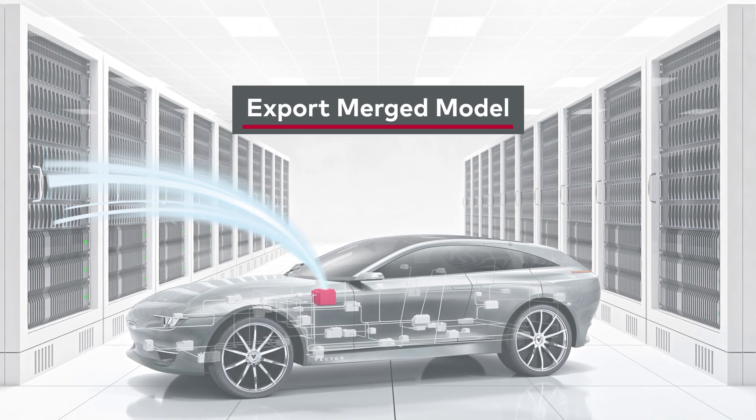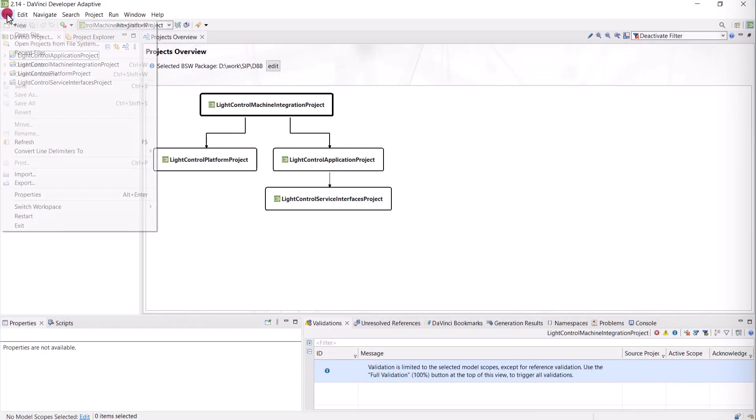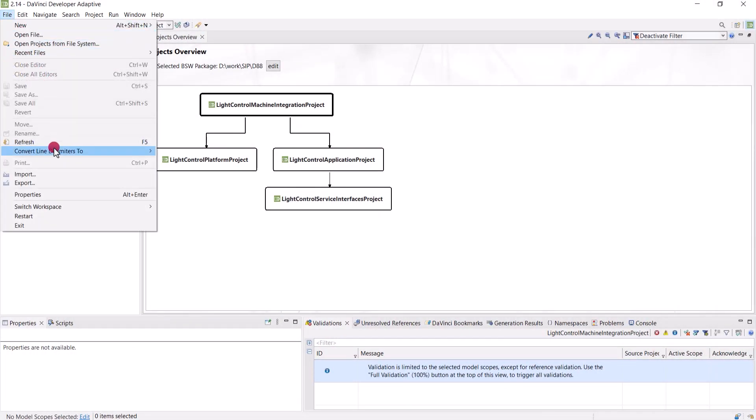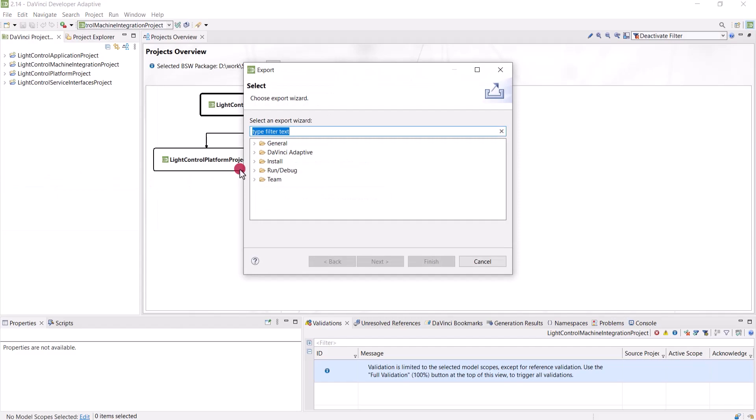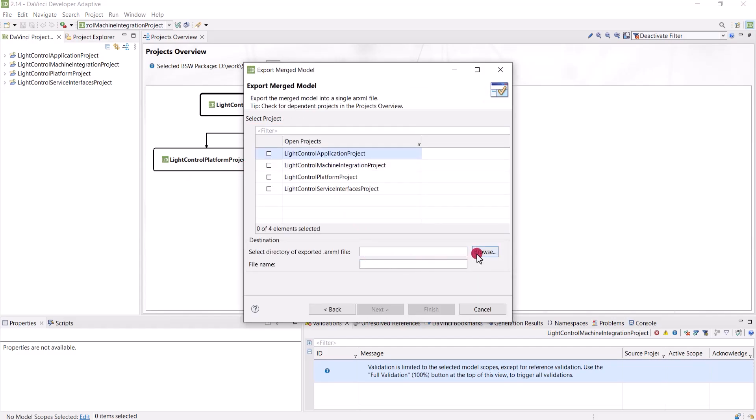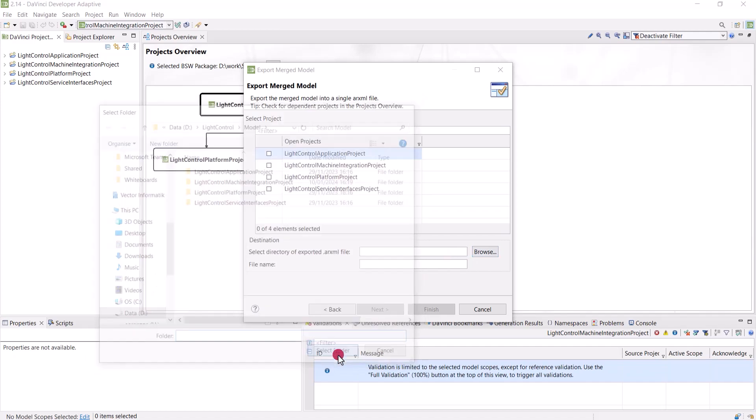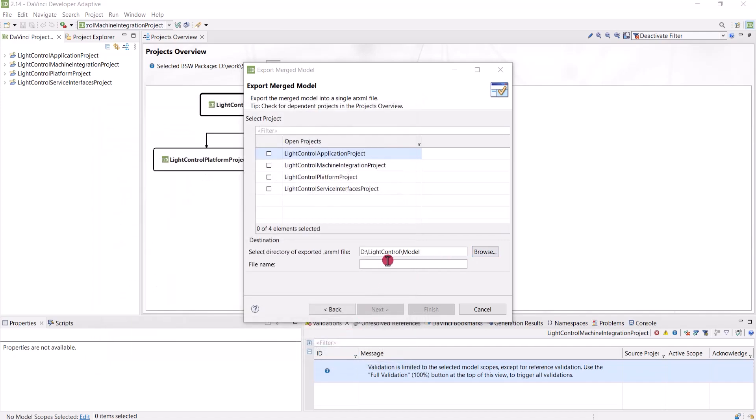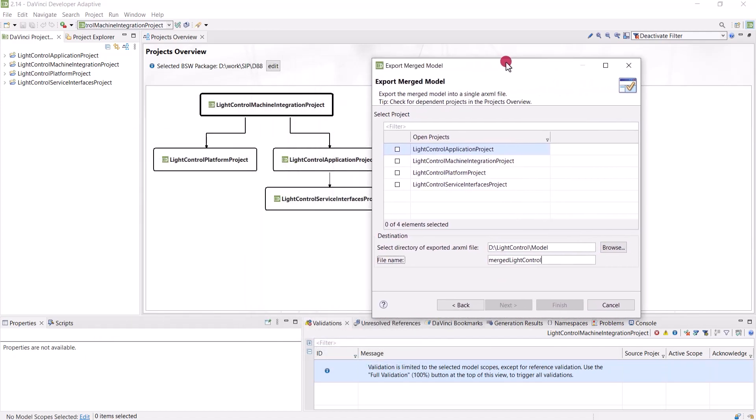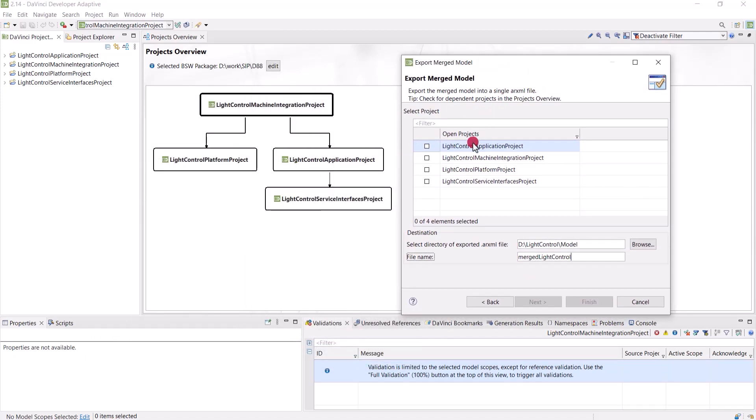On the output side, the project exporter is now capable of taking a model distributed throughout several dependent projects and export it into a single ARXML file. You can consult the projects overview to see what projects will be included in this export.